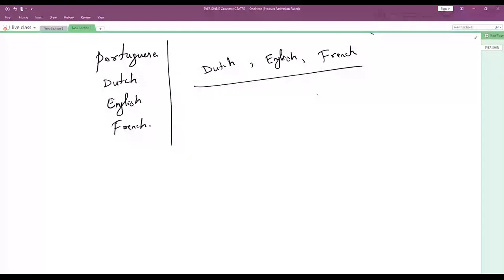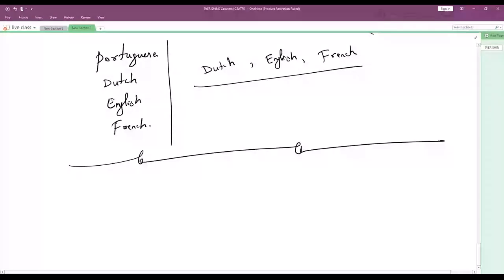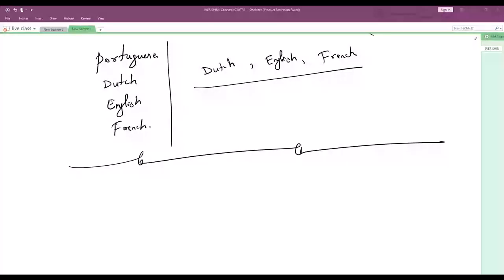This is the end of the chapter: Advent of Europeans to India. The concept is clear. If you like this class, please like and share on the YouTube channel.